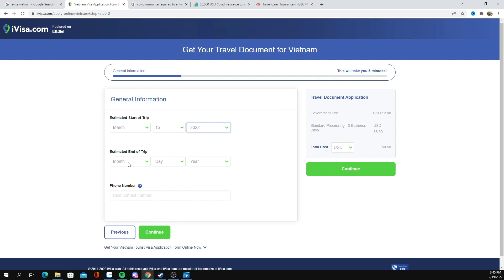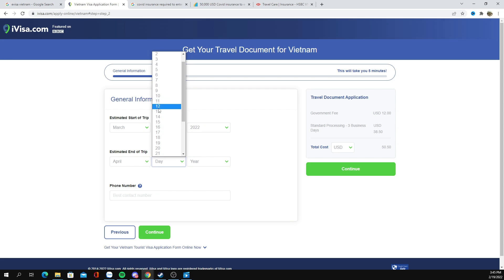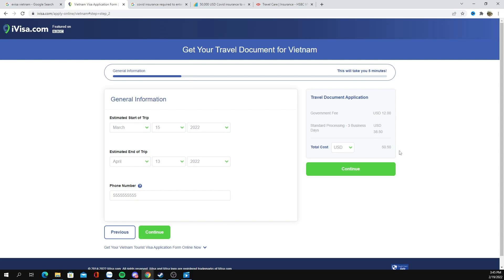This is only a 30-day visa, so we're going to put in April 13th as the end date. The total price for a single entry, 30-day e-visa on arrival is going to be $50.50. From that point, we're going to hit 'Continue.'